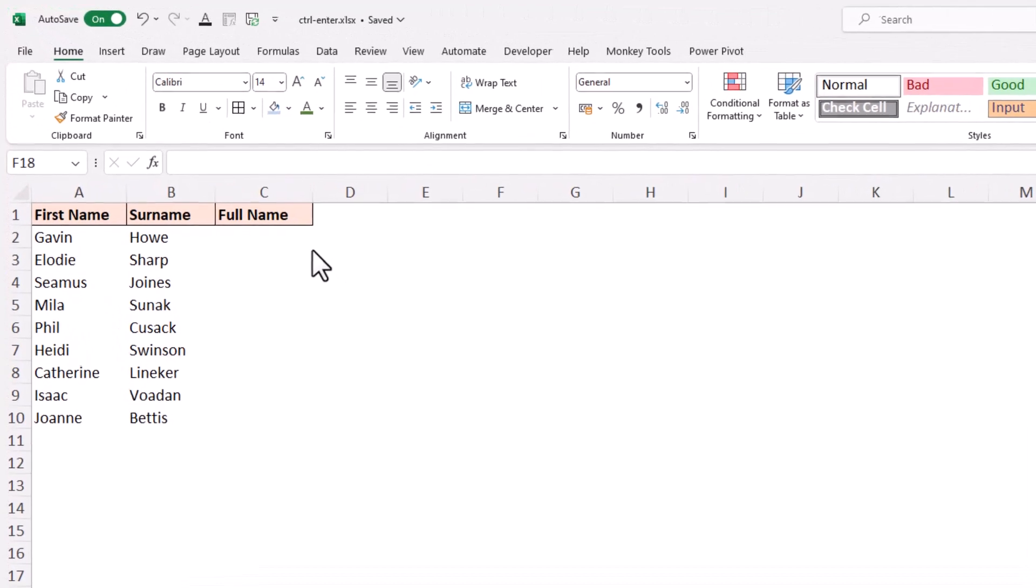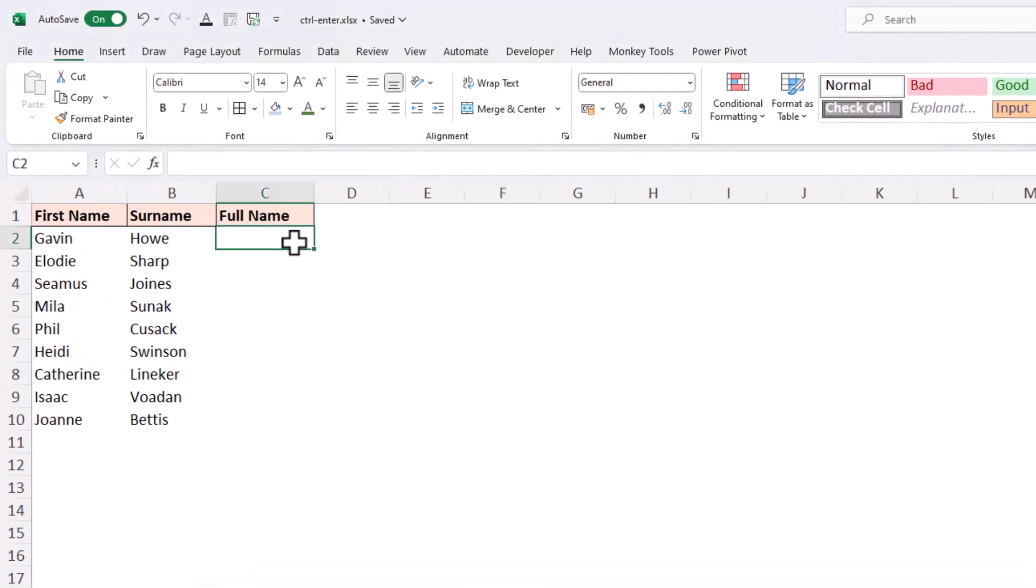So here we are in example number one of the Control+Enter shortcuts. I've got the first name and last name of individuals in columns A and B, and we want to combine them in reverse order for full name.